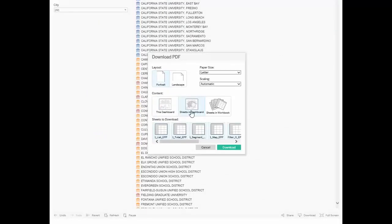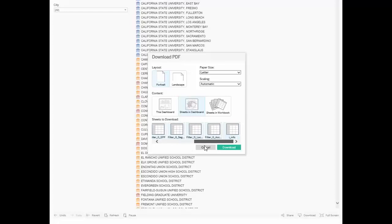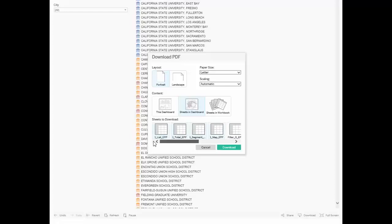Below are multiple sheets highlighted in blue. Sheets highlighted in blue will be downloaded. Deselect sheets that you may not need. Then click download.